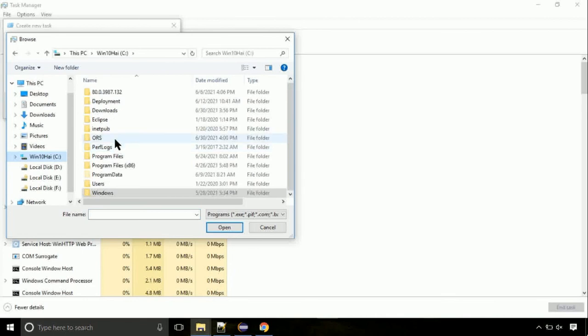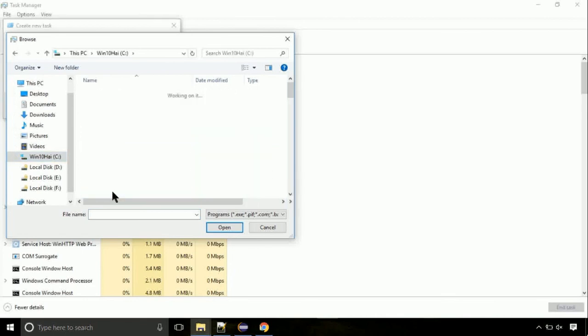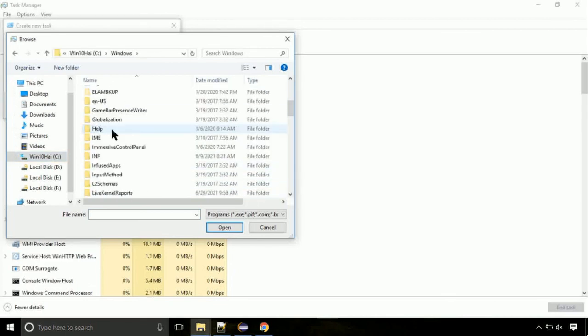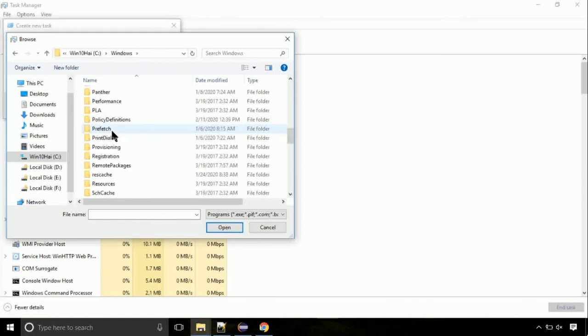Now follow my screen. Again, move to C folder, then go to system32 folder.